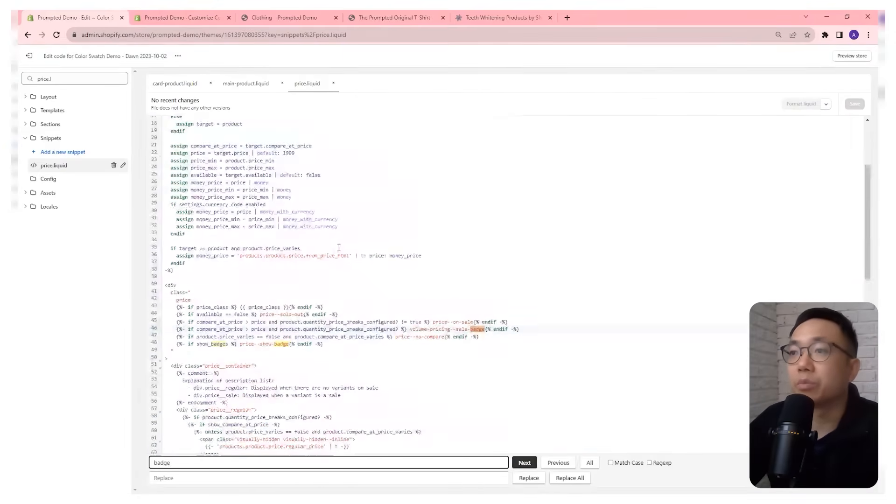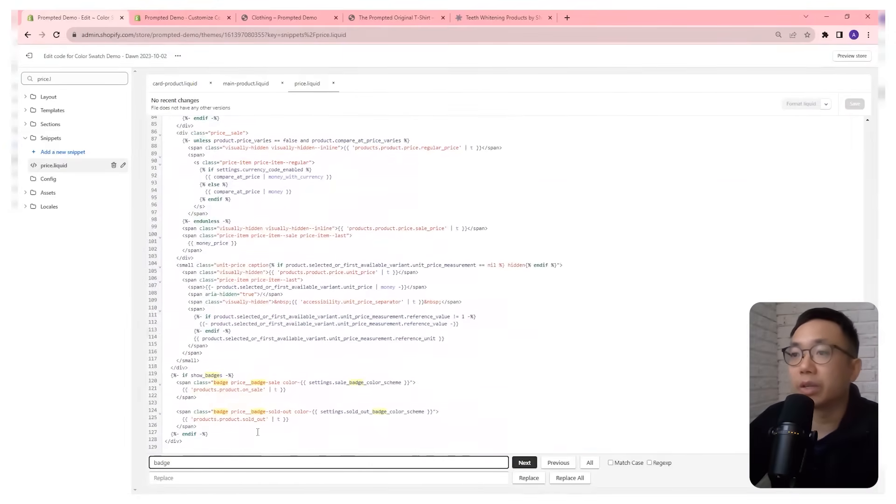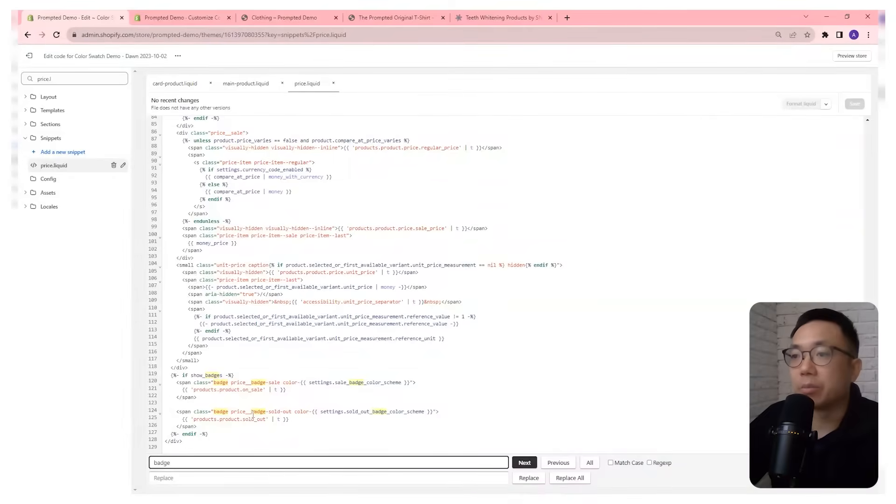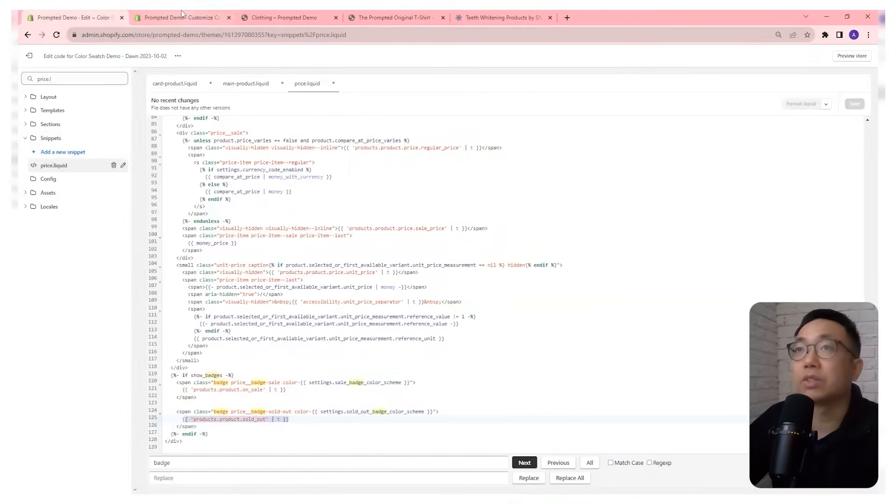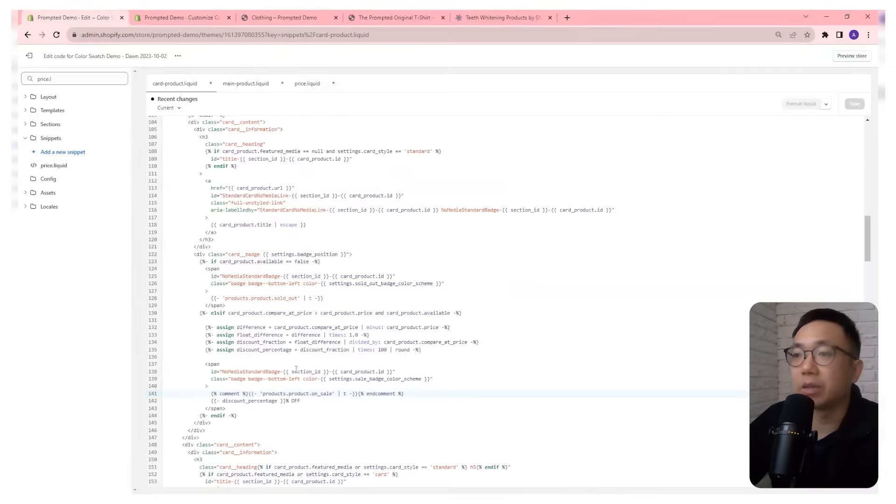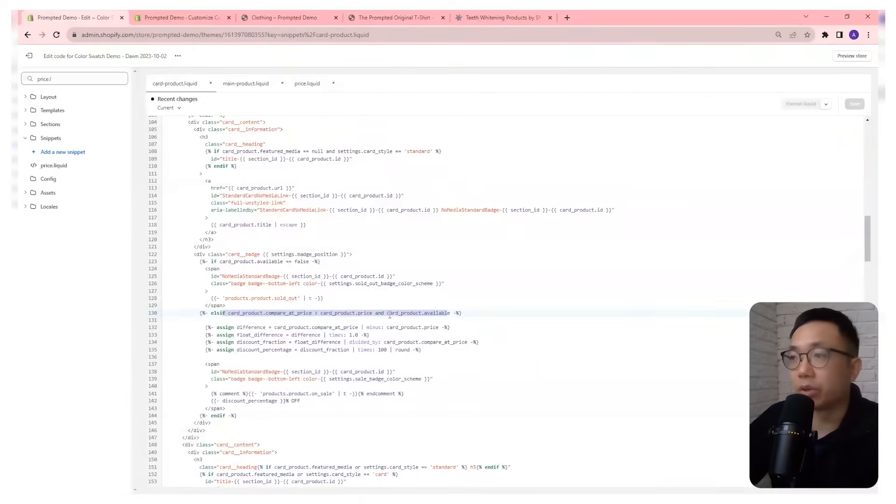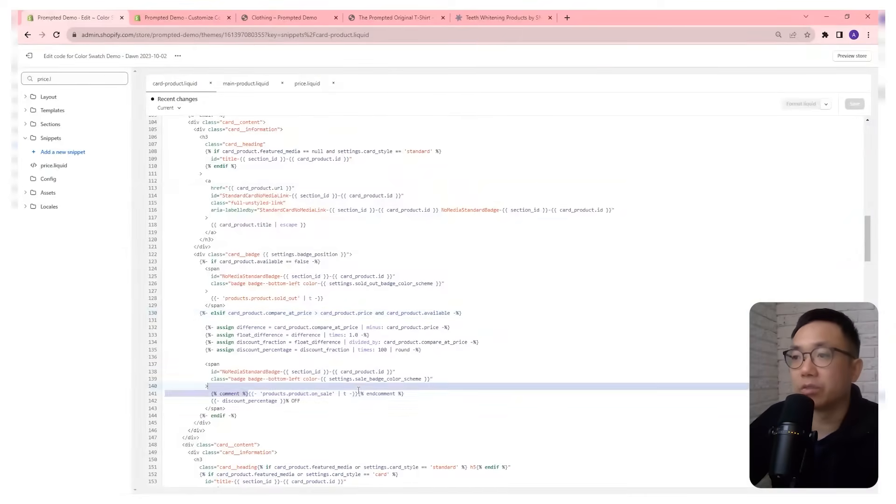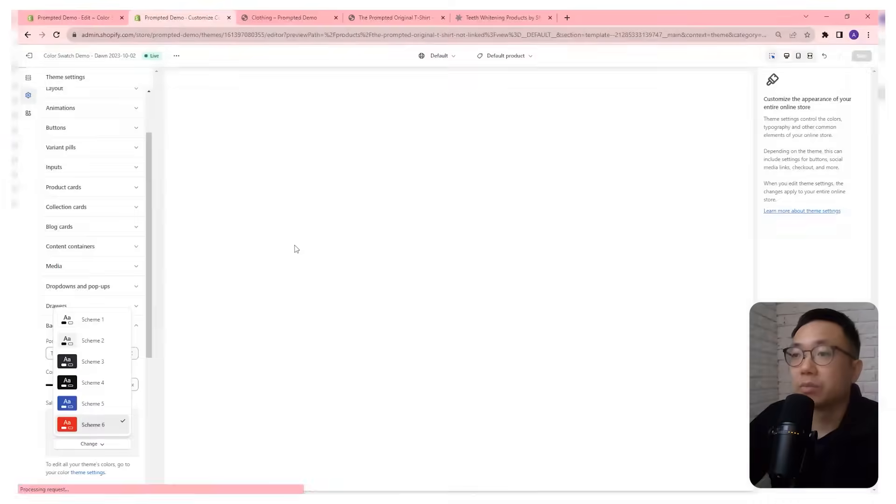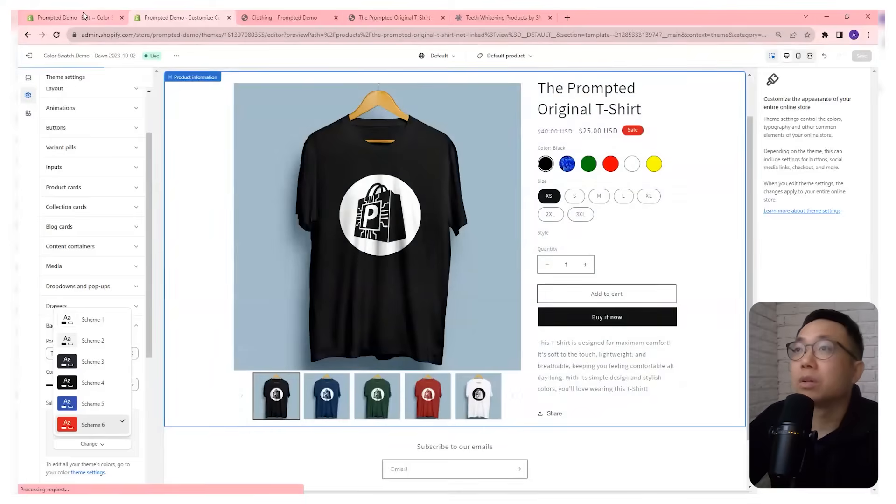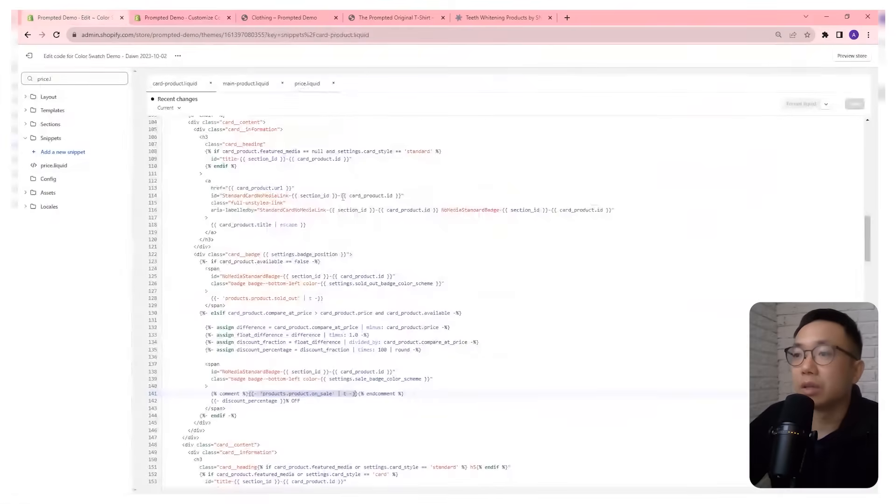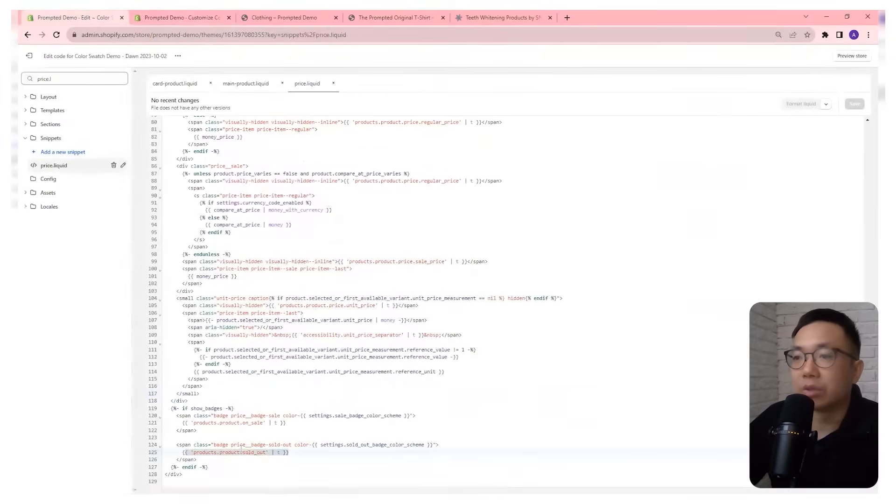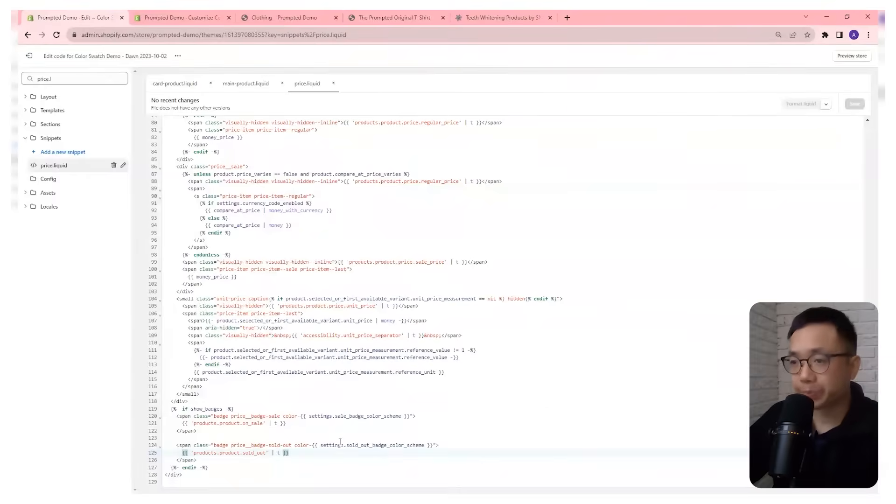So badges right here. Right. So if the badges are sold out, then show this value here. So that's actually exactly the same as what we had previously here. Right. So if compared at price is greater than price, then show products dot product on sale, which is the translation. And exactly the same thing here.